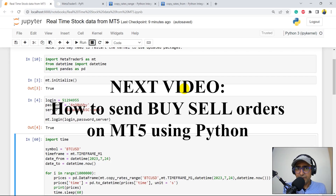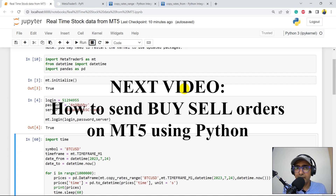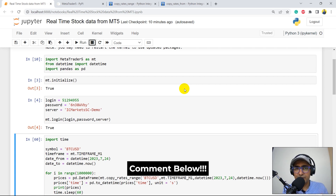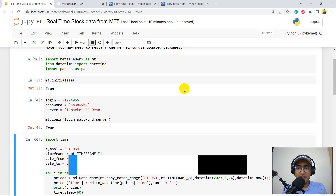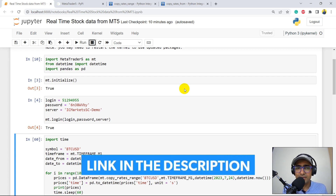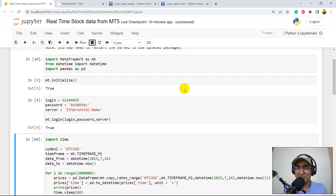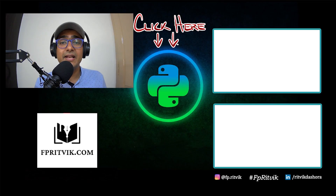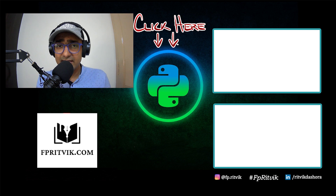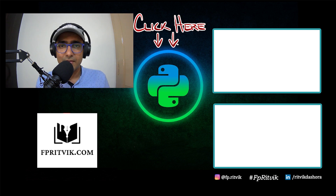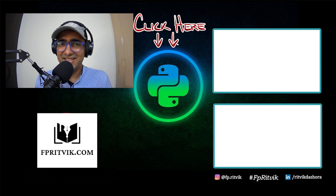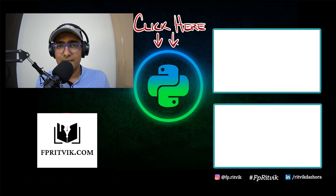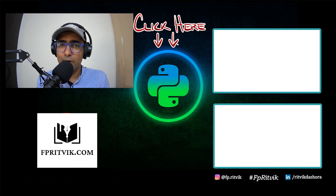The next video will be about how to send buy and sell orders on MT5 using Python, and also how to close already existing positions. If you want me to cover anything specific, write it in the comment section because I'll be recording that video very soon. The link to my course is in the description box. Thank you so much for watching this video till the end. You can click here to subscribe to my YouTube channel, where you'll see this entire MT5 playlist and one of my most appreciated PineScript trading strategies. I'll see you next Saturday for the last video of this playlist.